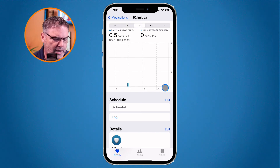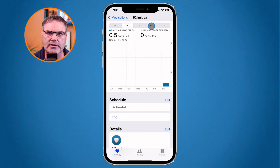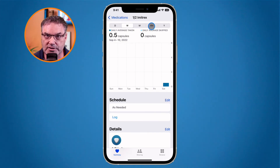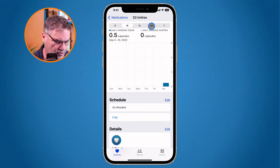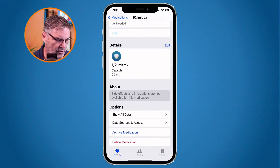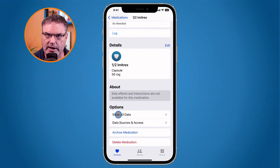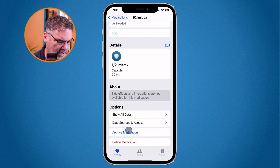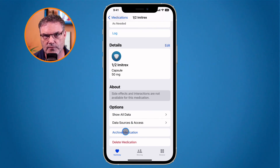Now we can see that I took half a pill on this specific date. I'm able to view this by week, by month, or by six months. I can see if there's a pattern — maybe I can identify what's causing the migraines by looking at when I get the headaches. I can also show this to my doctor. If I want to see the details, I can tap Show All Data, or I can archive it or delete it to start over.